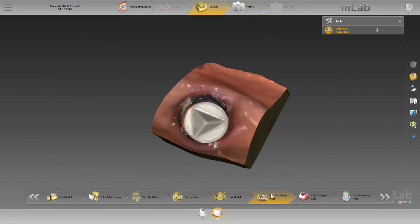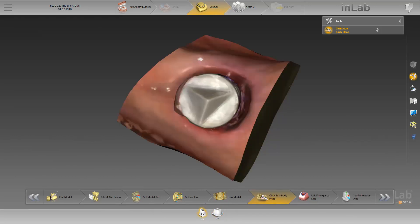If the purple dot is placed on the tip of the pyramid, the implant position has already been calculated. Otherwise, you can double-click on the tip of the pyramid to start the calculation. You can jump between the individual implant positions via the restoration selector. The purple dot in the center of the scan body indicates now that the position has been defined.